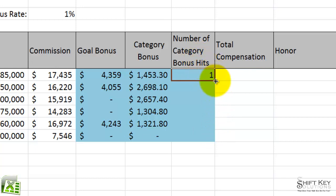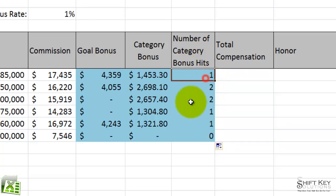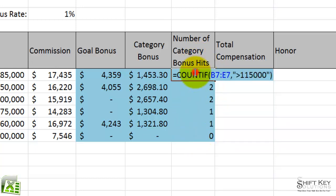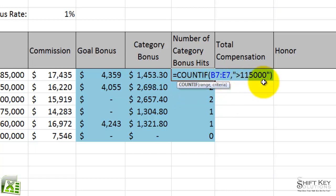Now fill this down. That's a super simple formula. Let's look at it again: it's saying COUNTIF, this range is greater than 115,000. Pretty simple.